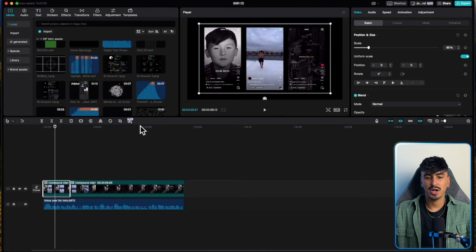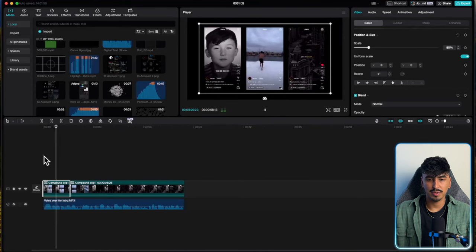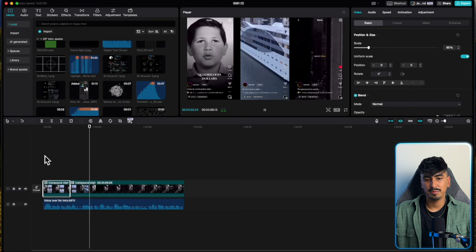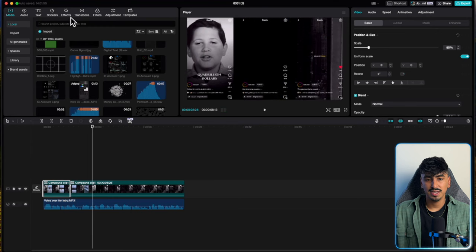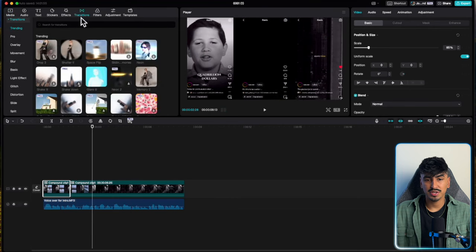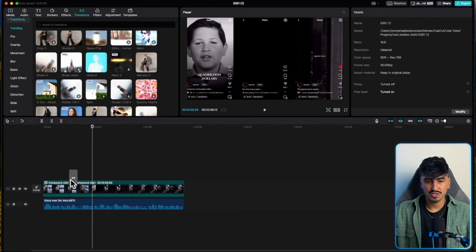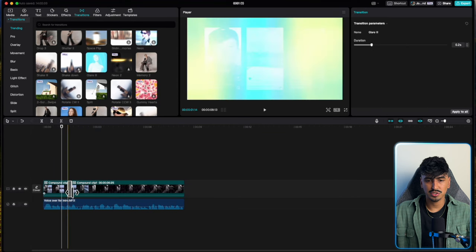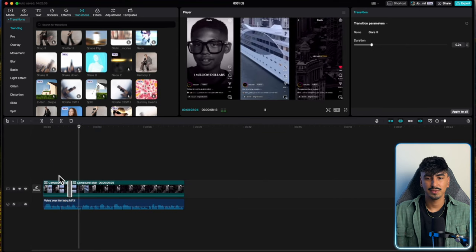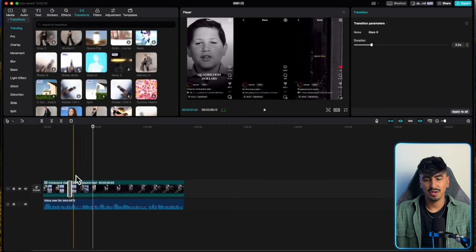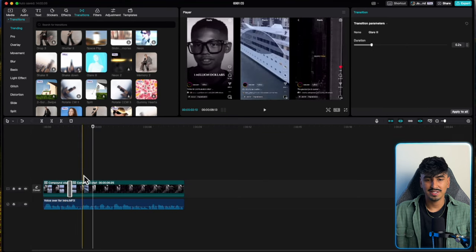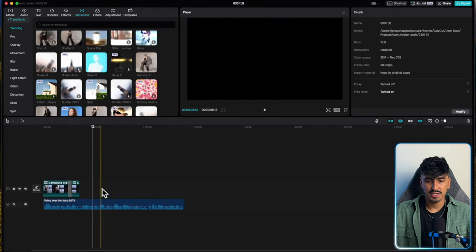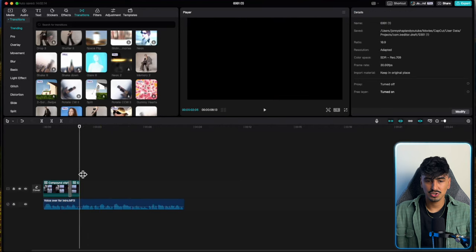I want to zoom it a bit further out so the jump zoom cut is a little bit more effective. Now go over to transitions and add the glare transition — make it super short so it just flashes in exactly the same as the intro. That's the first section of the intro done. Now just chop this bit off and delete it.